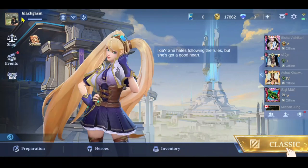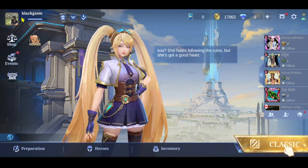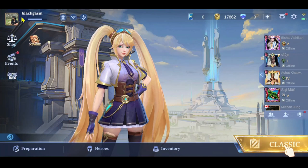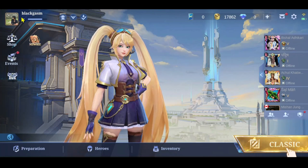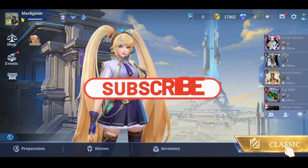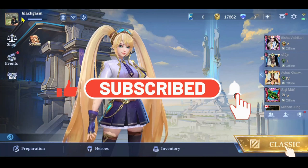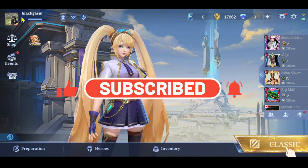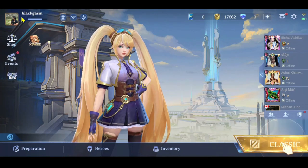And there you have it, that is how easy it is to change your account within the Mobile Legends game. If you find this video helpful make sure you hit that like button and subscribe to our channel if you haven't done so already. Also ring that notification bell to never miss another update from us. Thank you for watching and I will see you again in the next video.